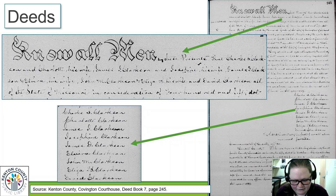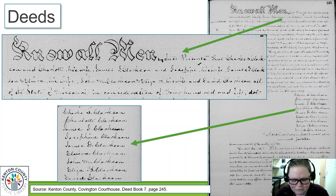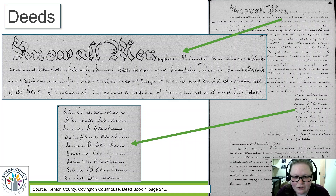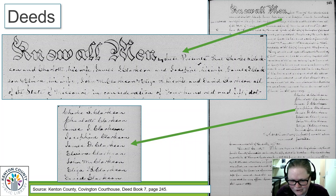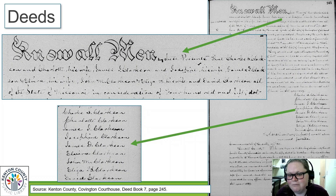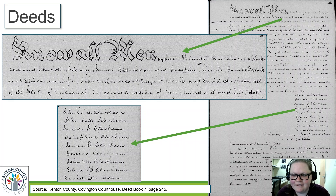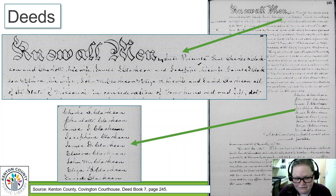Another thing I want to point out about this deed is that this whole family, when I went to do more research on them, had moved to St. Louis, Missouri, and they were just settling up property here in Covington. So it also gives me the genealogical clue that all of this family is now in Missouri, and I know I need to start looking in Missouri for this family. That is another important genealogical data point you might not have thought of from a property record.